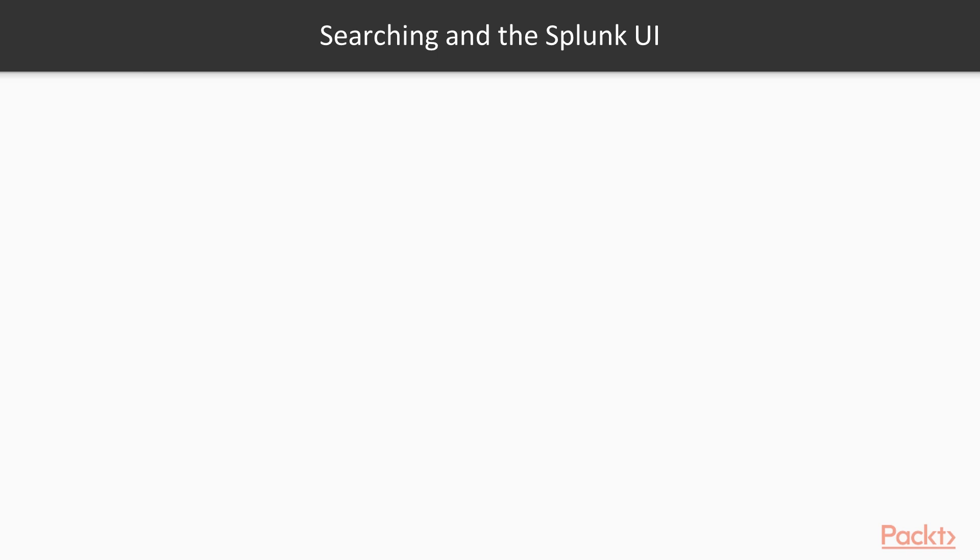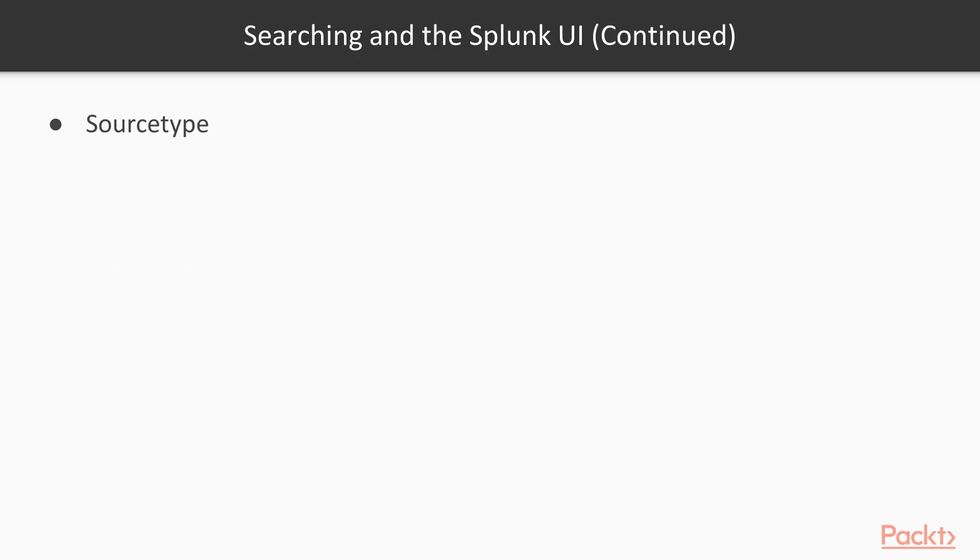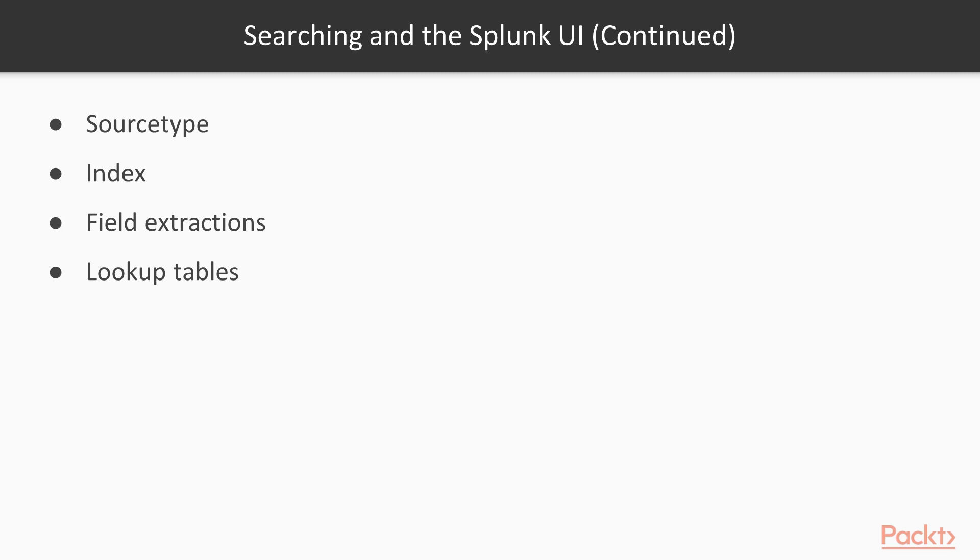The terms that we're going to focus on in this video are going to be events, search, report, dashboard, SPL, source type, index, field extractions, and lookup tables. This is going to commonly revolve around using the Splunk UI and also the search interface.